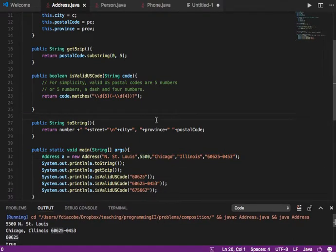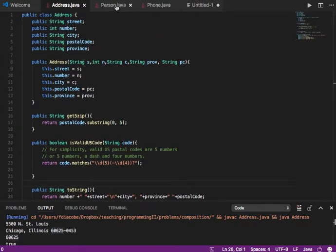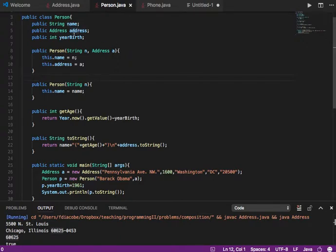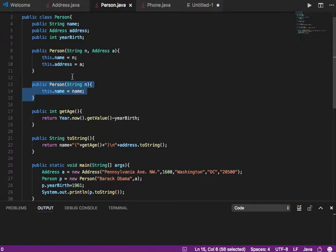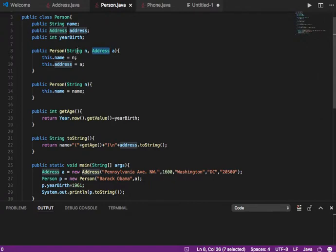Now let's use this class somewhere. Let's create a Person class that has a name, an address, and a year of birth. Notice that the type of the address field is not a string — it's of type Address, the same type of the object we just created and tested. In the constructor, I'm going to create two constructors: one with just the name, and one where you give it the name as a string and the address as an Address object.